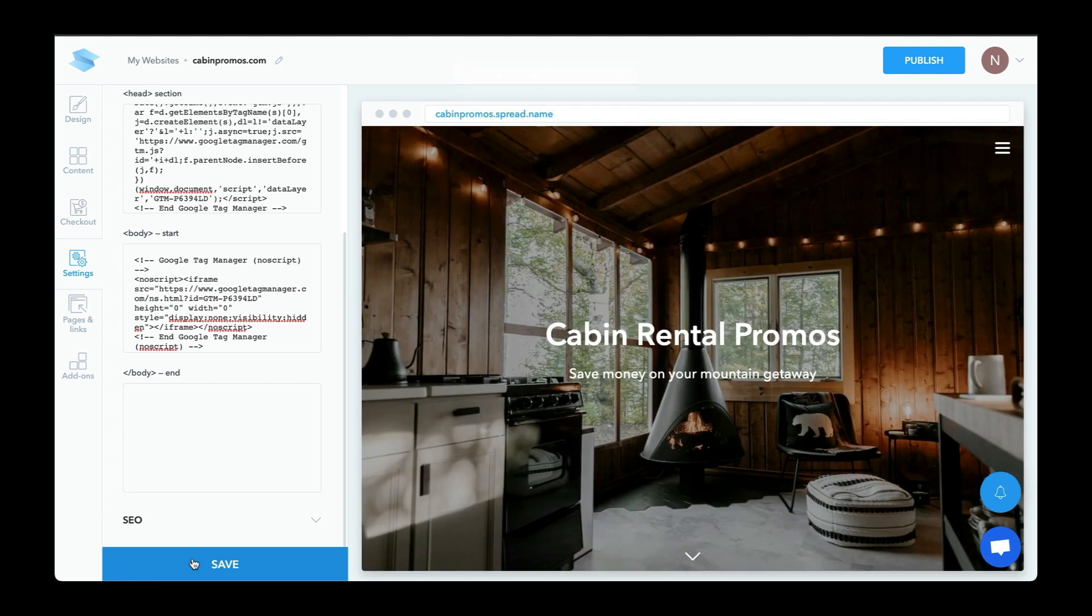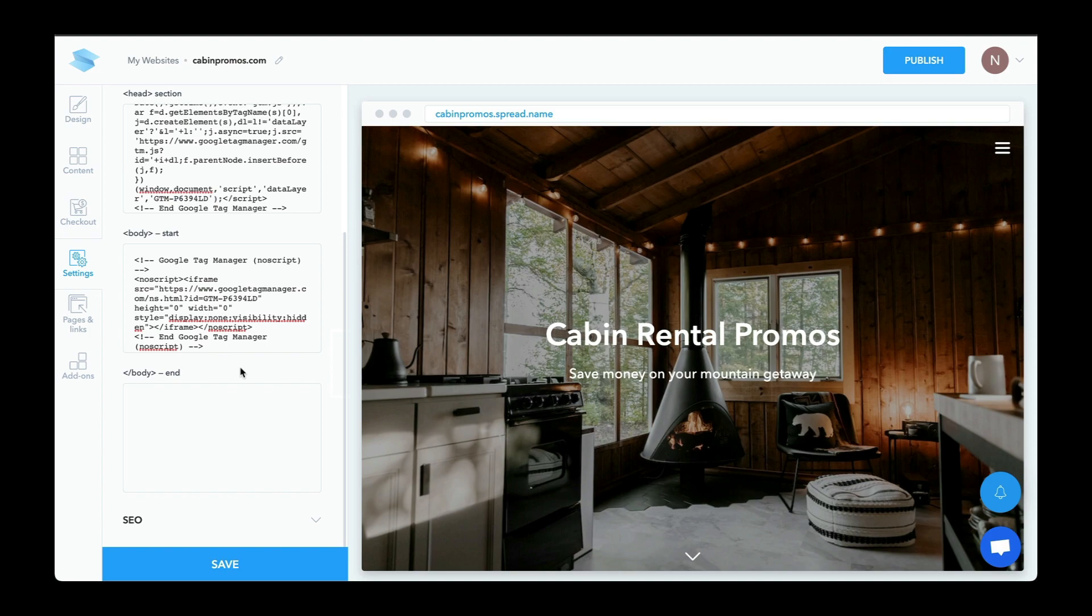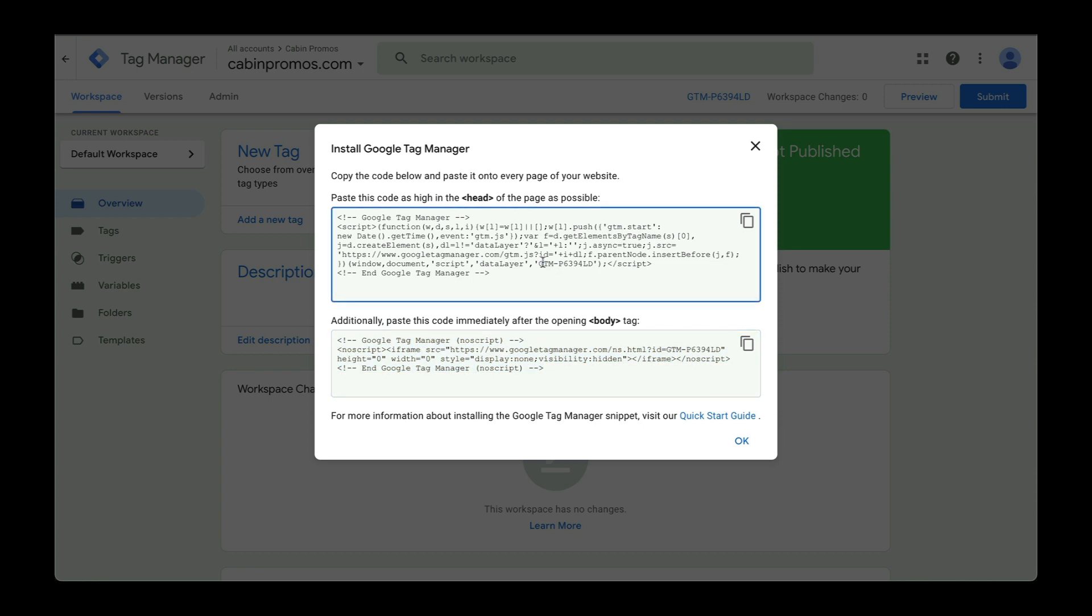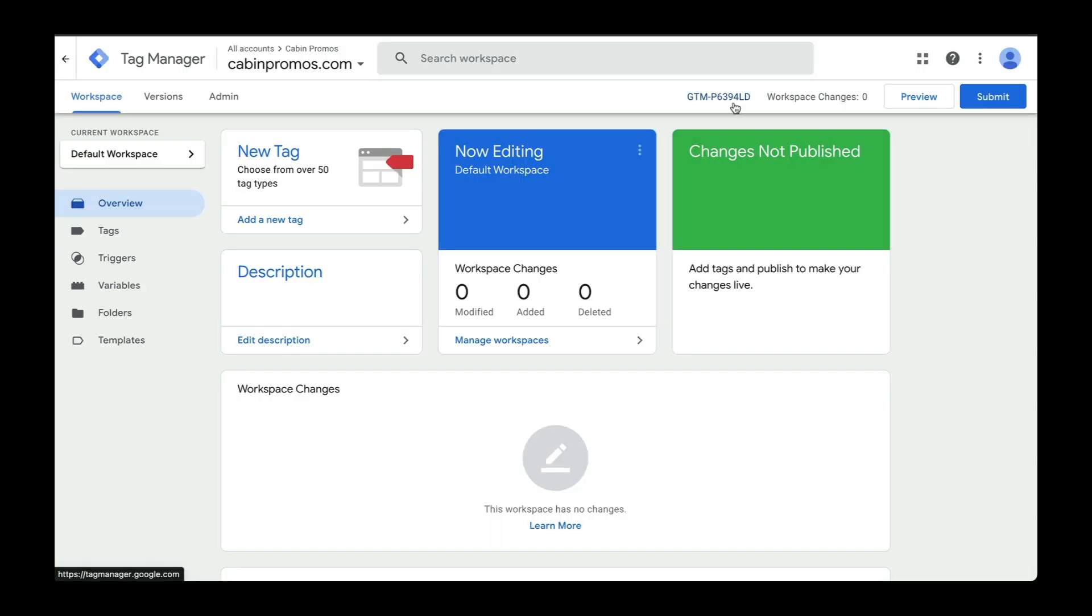Okay, the easier way to install this is to use a plugin or an add-on because typically you're just required to enter the ID of your Google Tag Manager account. So let's go back to Google Tag Manager and you can find the ID in a couple of different places. So you can see it here in the code or over here in your workspace. Let's copy that.